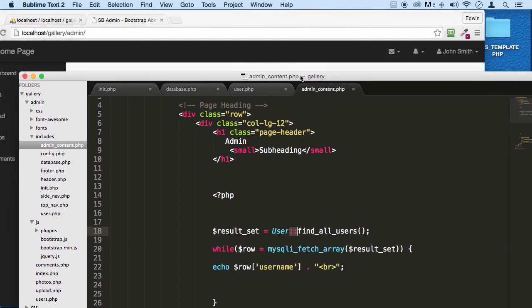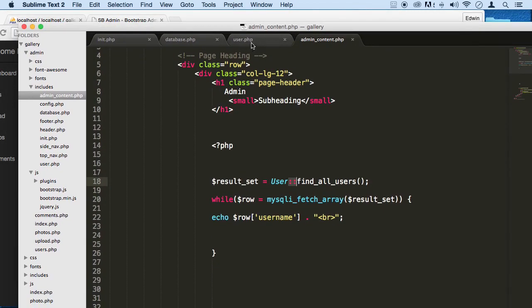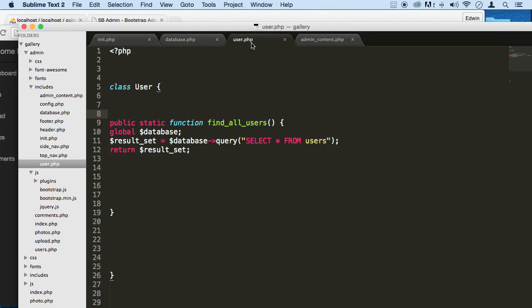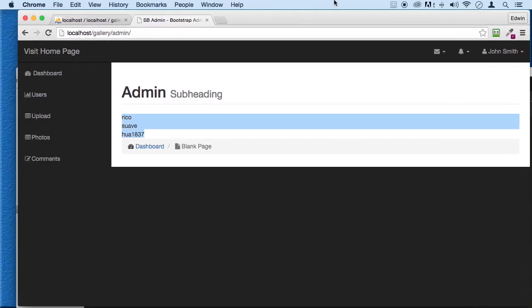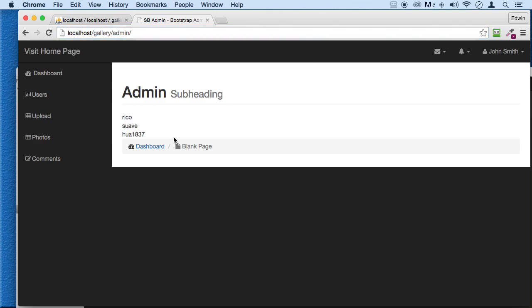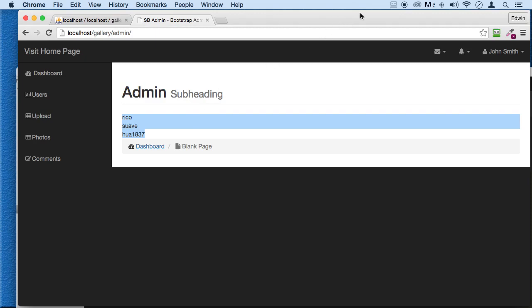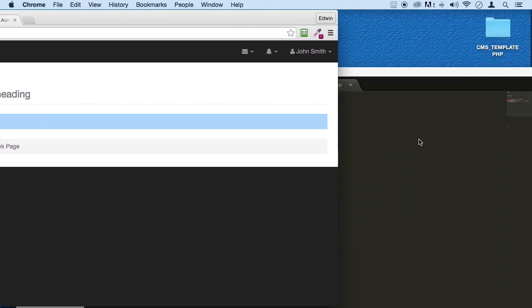And if you go back here, let me go back to user and make sure that this is right. Yeah, everything's cool there. Let's just refresh it here, and you can see that it still works. So we don't have a problem with that.